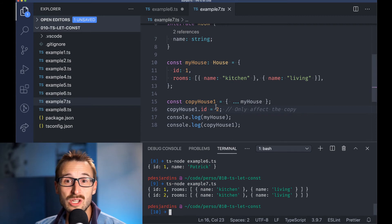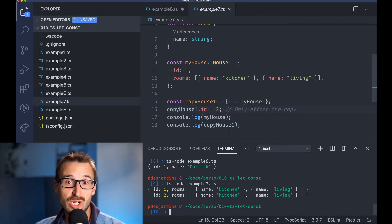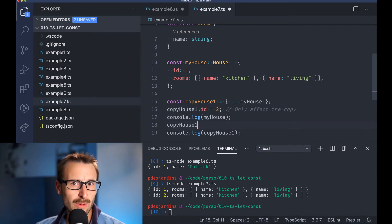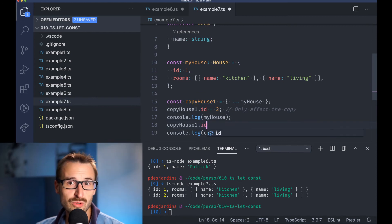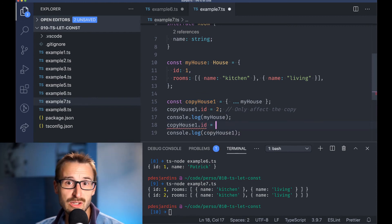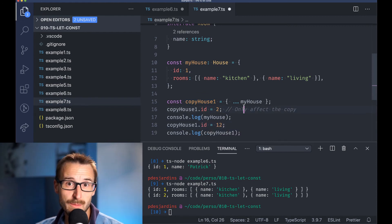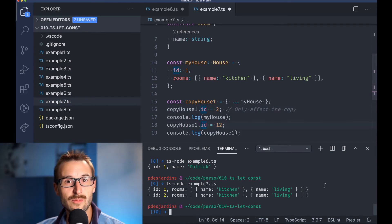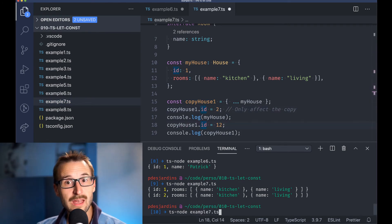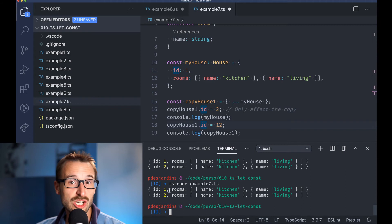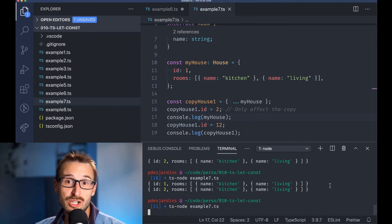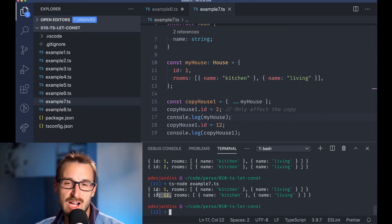The problem is once you do the copy, the values inside the object are still mutable. While they have a different reference, meaning they are separate entities, and changing one won't change the other, it is still possible for an engineer to change the value.